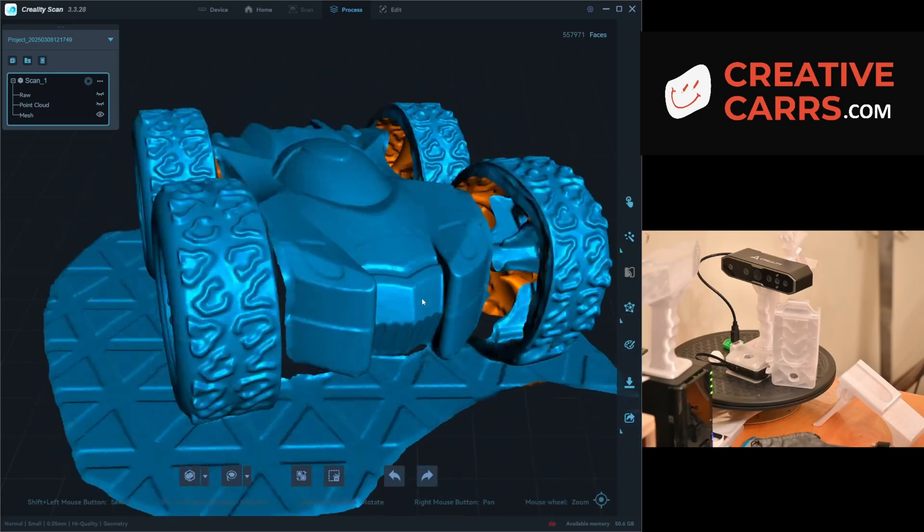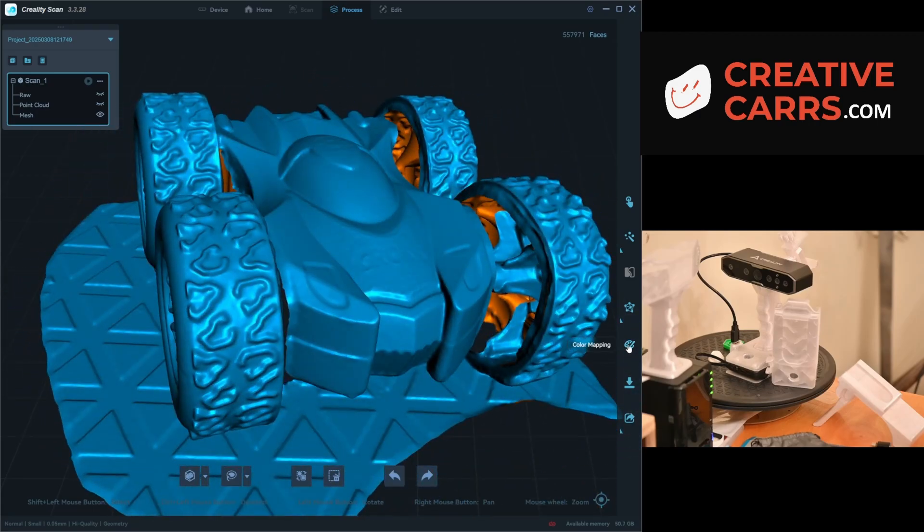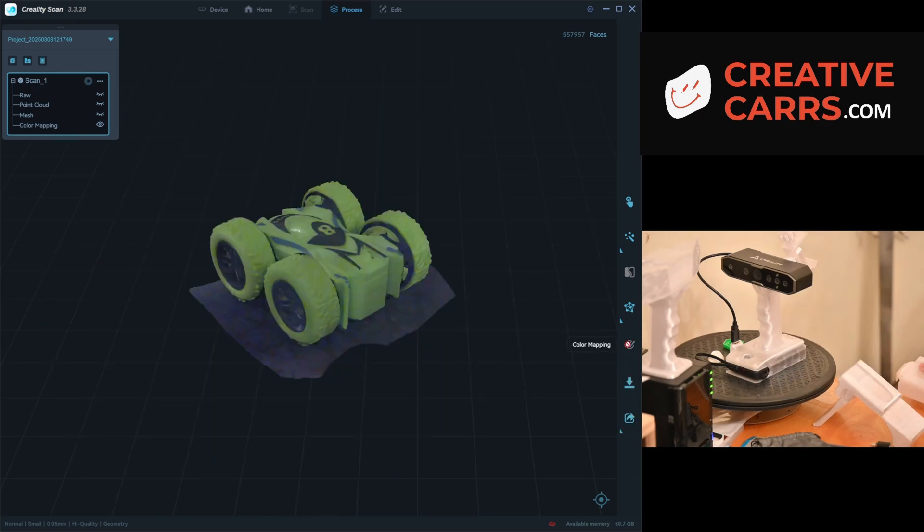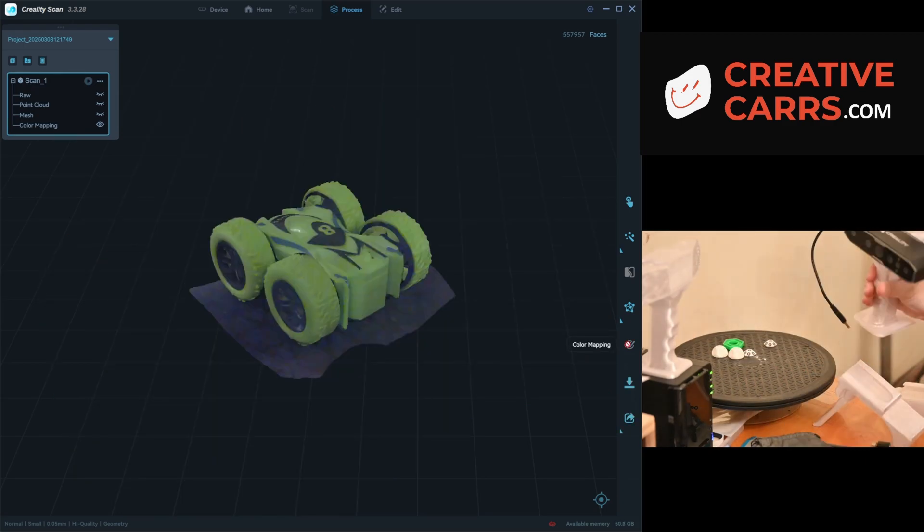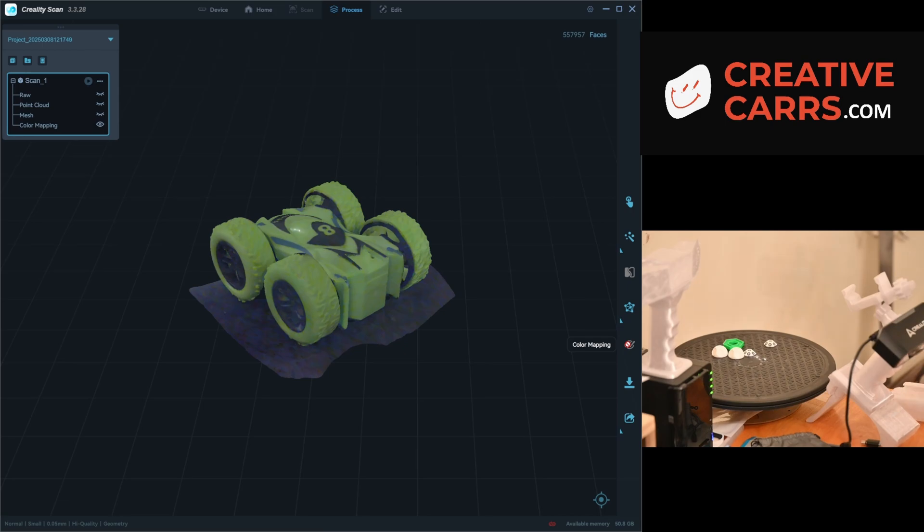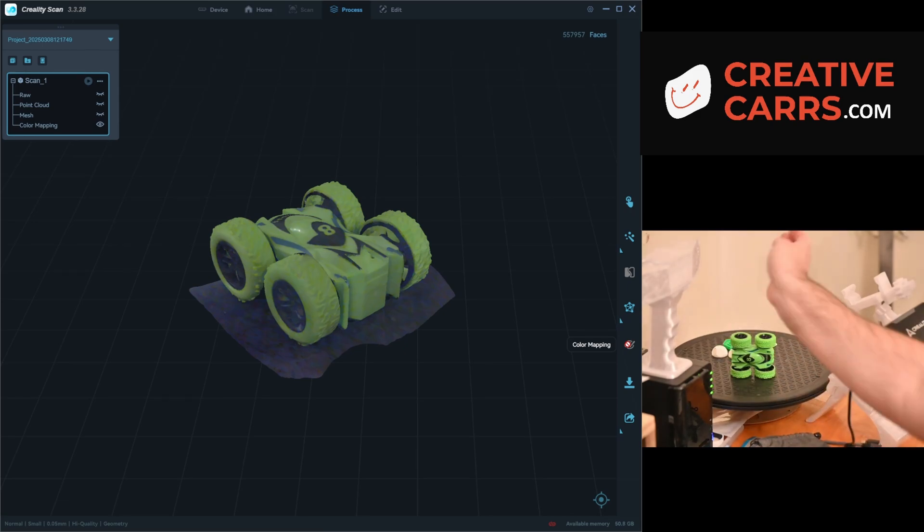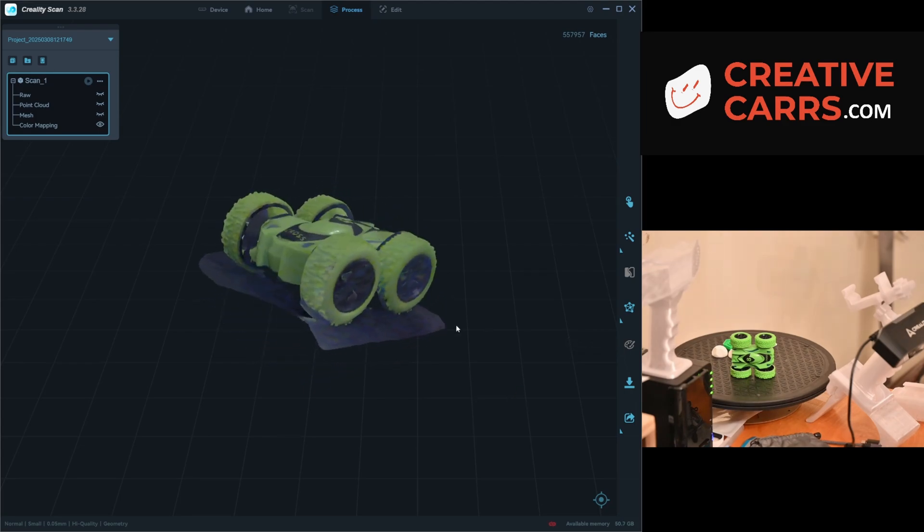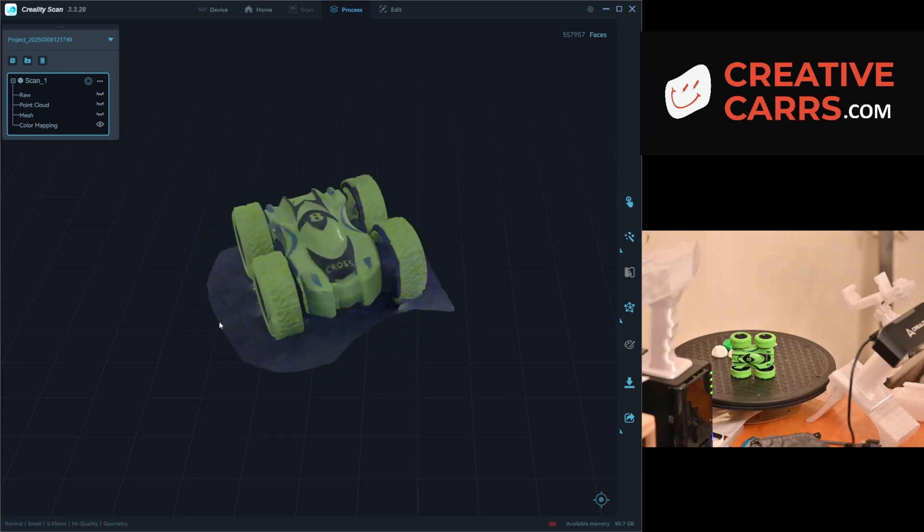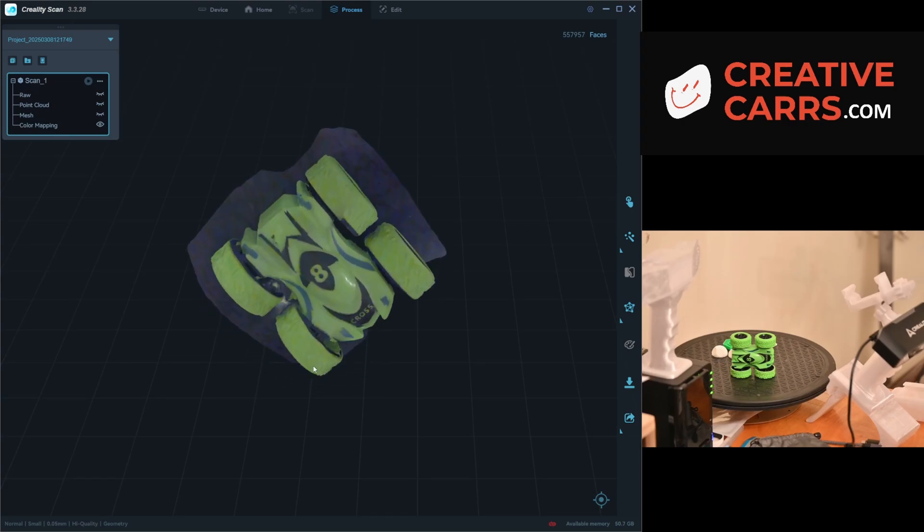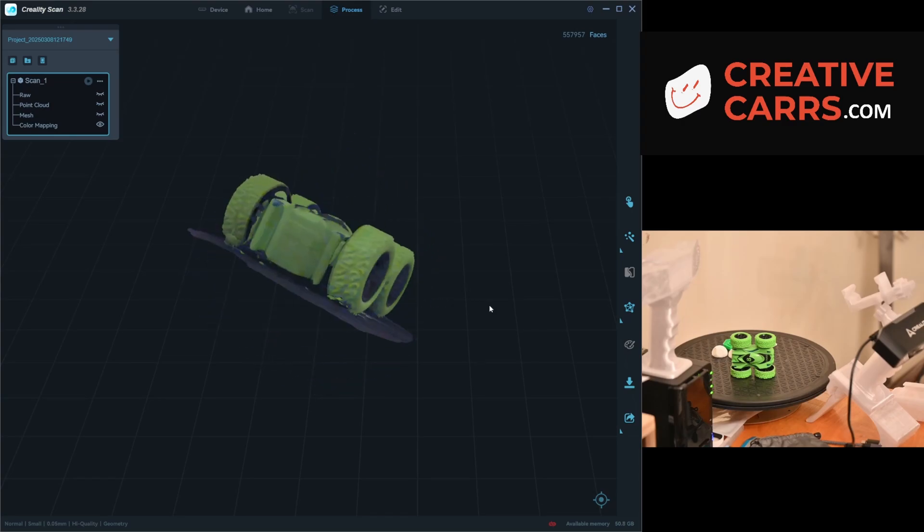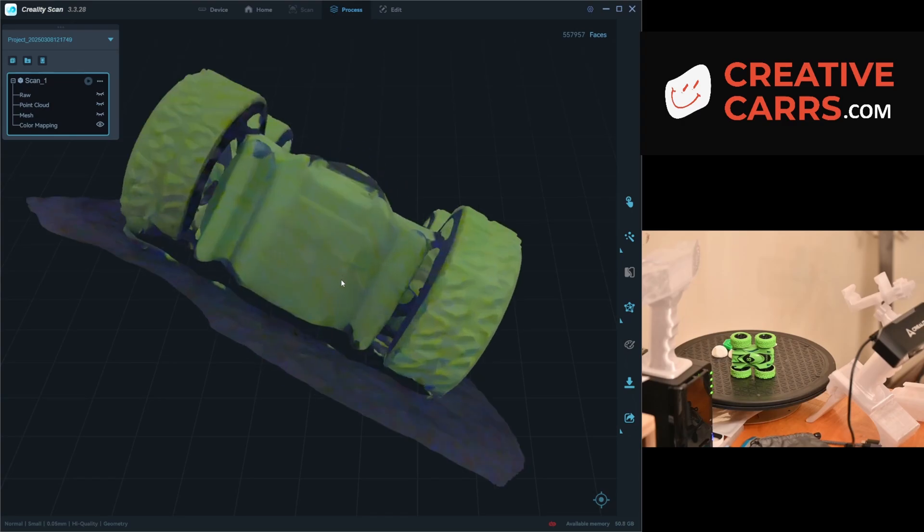Also in typical fashion, we'll just do a little color mapping here. You can see the green car comes out okay. Just like I mentioned in other videos, the camera quality isn't really that spectacular, but it works well enough for you to know what you were scanning as a reminder, and it's kind of fun to have a little 3D model.